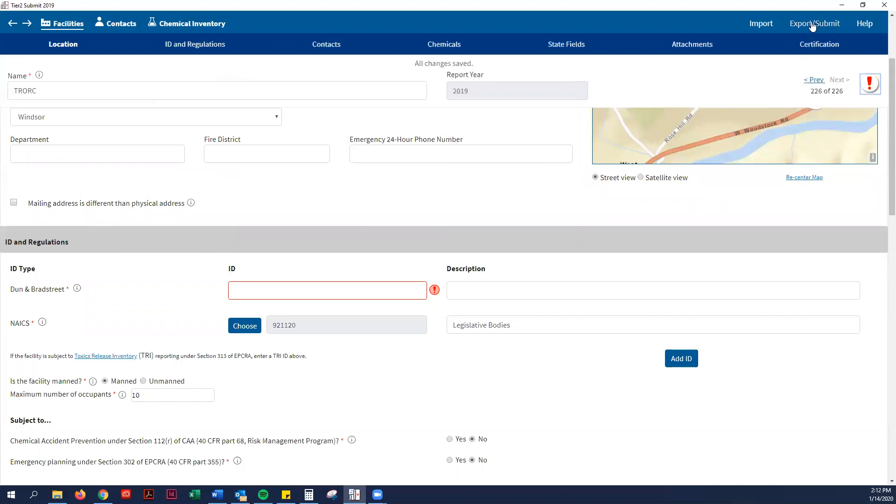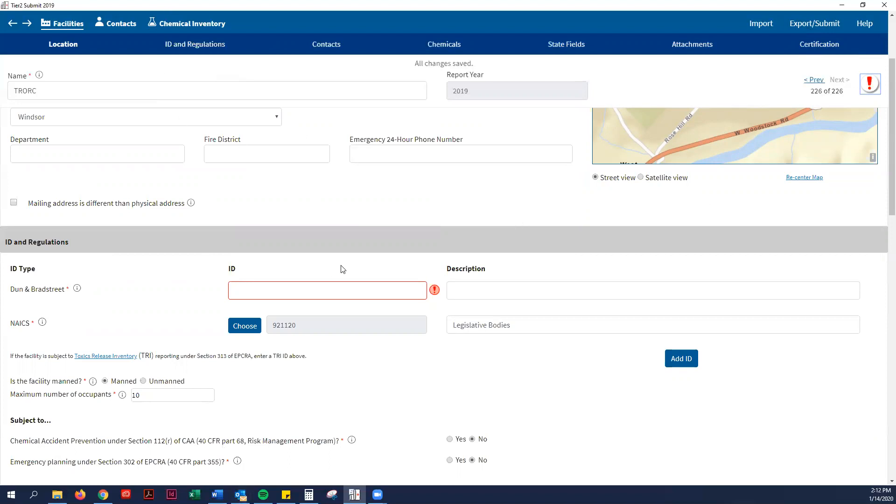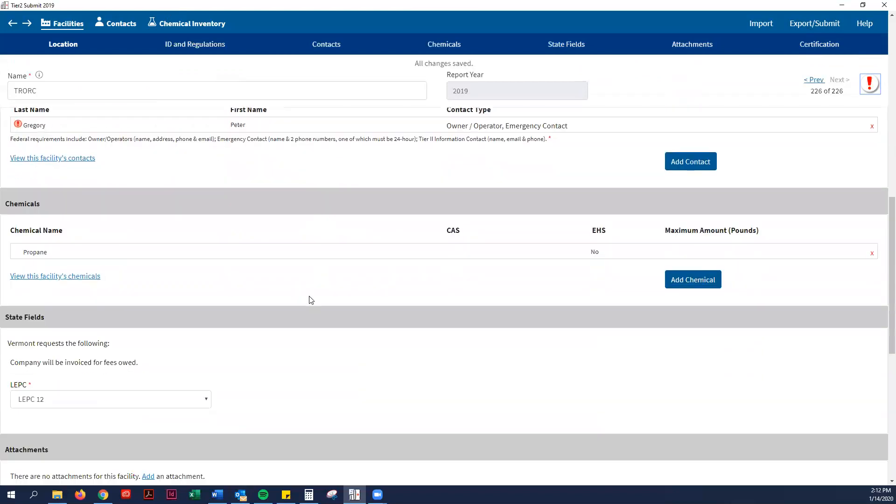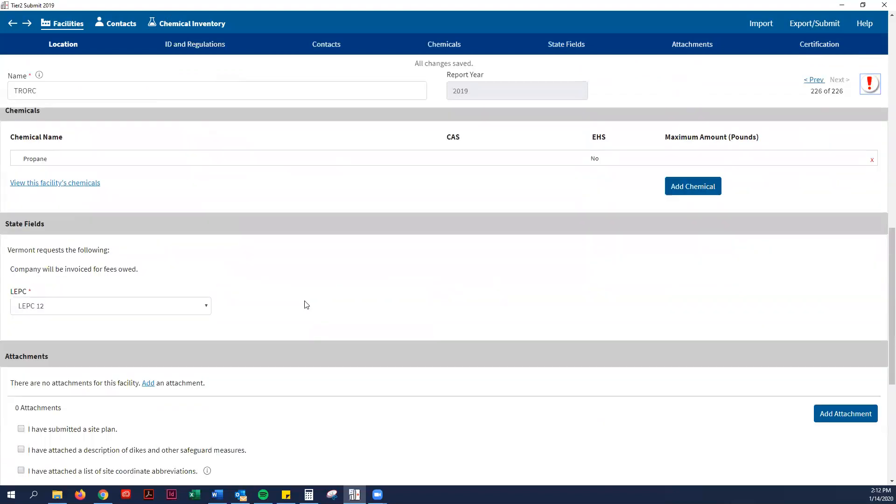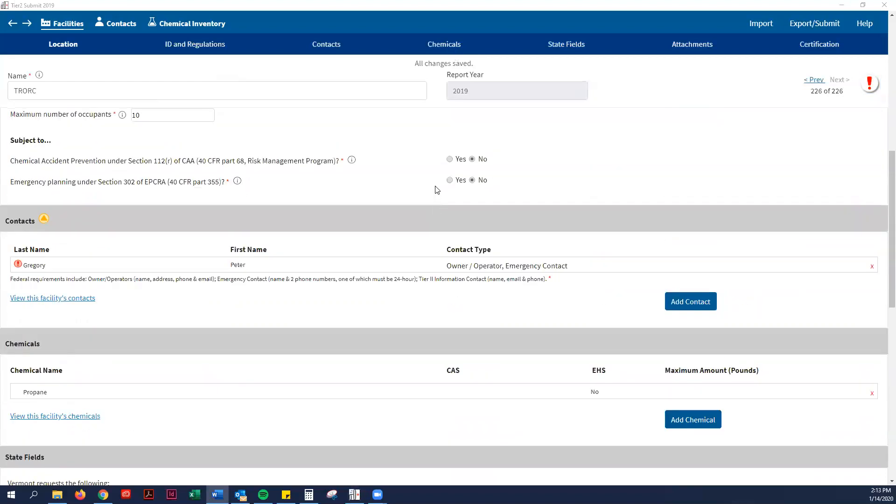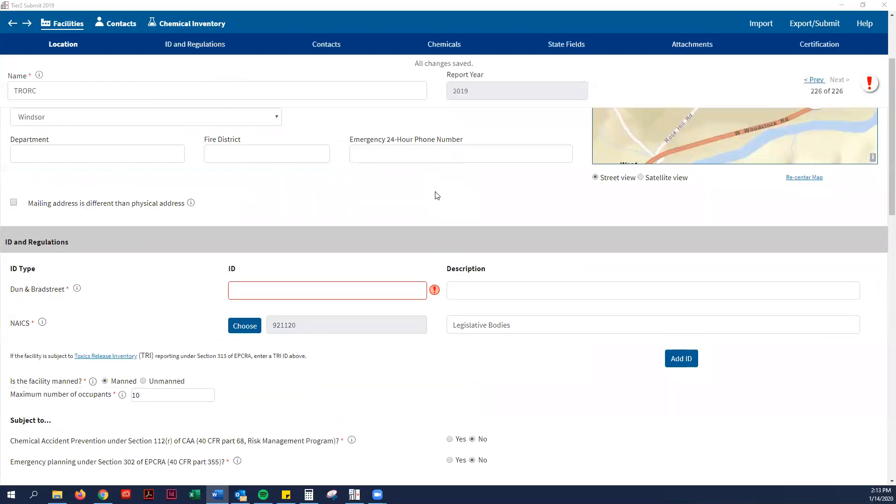Then you would follow the submit options as before and in the written instructions. Once you have submitted that, then you email this form to me because I am the LEPC 12 representative to take in all the Tier 2 reports for our region. You email it to Todd Cosgrove. He is the state hazmat chief. He takes them all for the state. You also have to send it to your local responding fire department. Some towns have three separate fire departments, so you would send a form to each of those. In Woodstock, there are two separate fire departments, two separate fire chiefs, so I would send it to both of them.